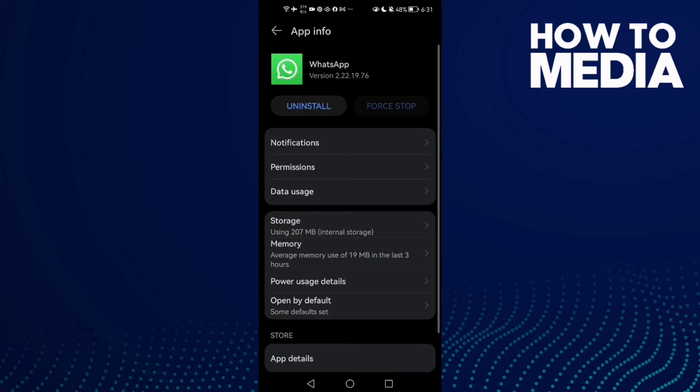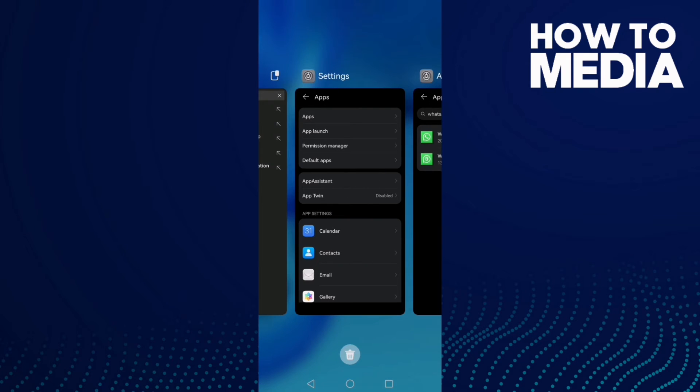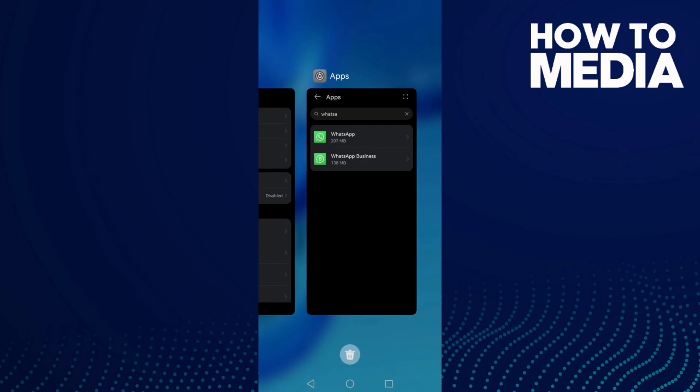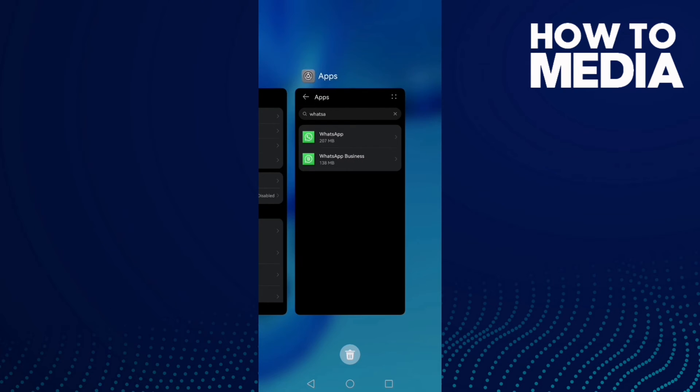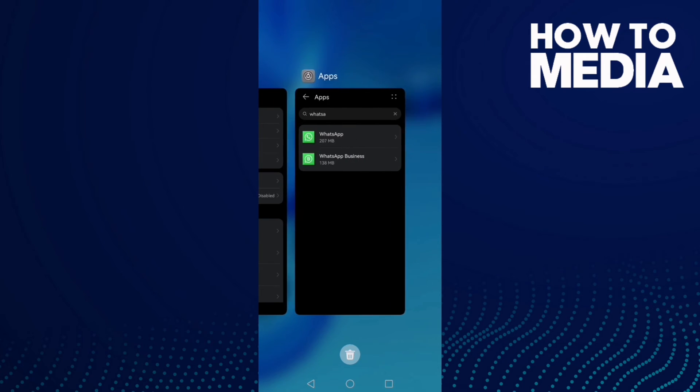Then click force stop and then close all the applications in the background.